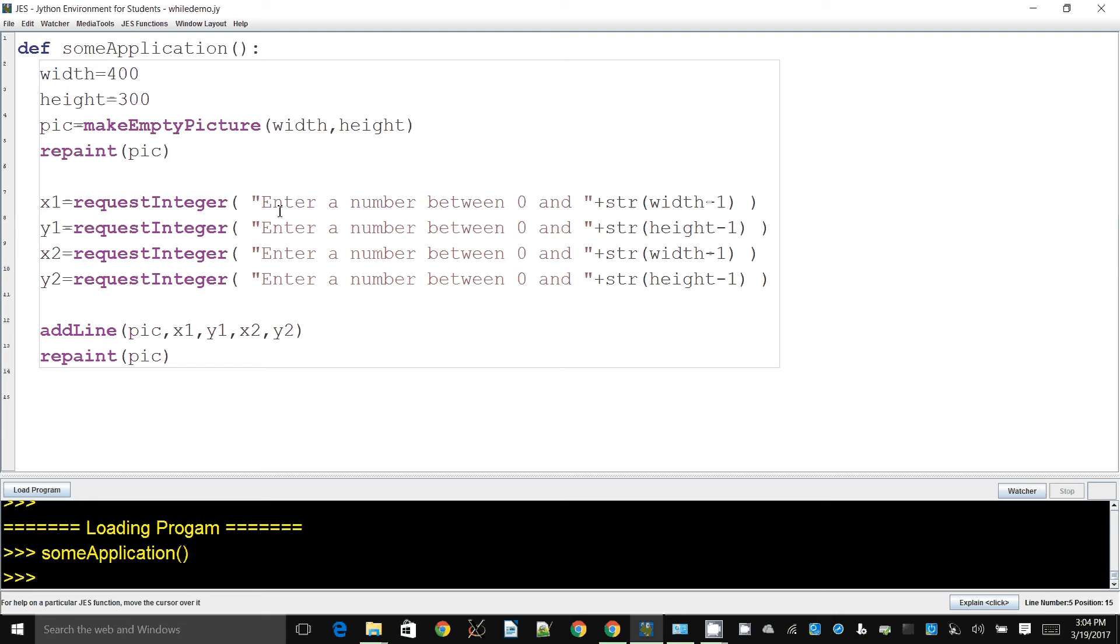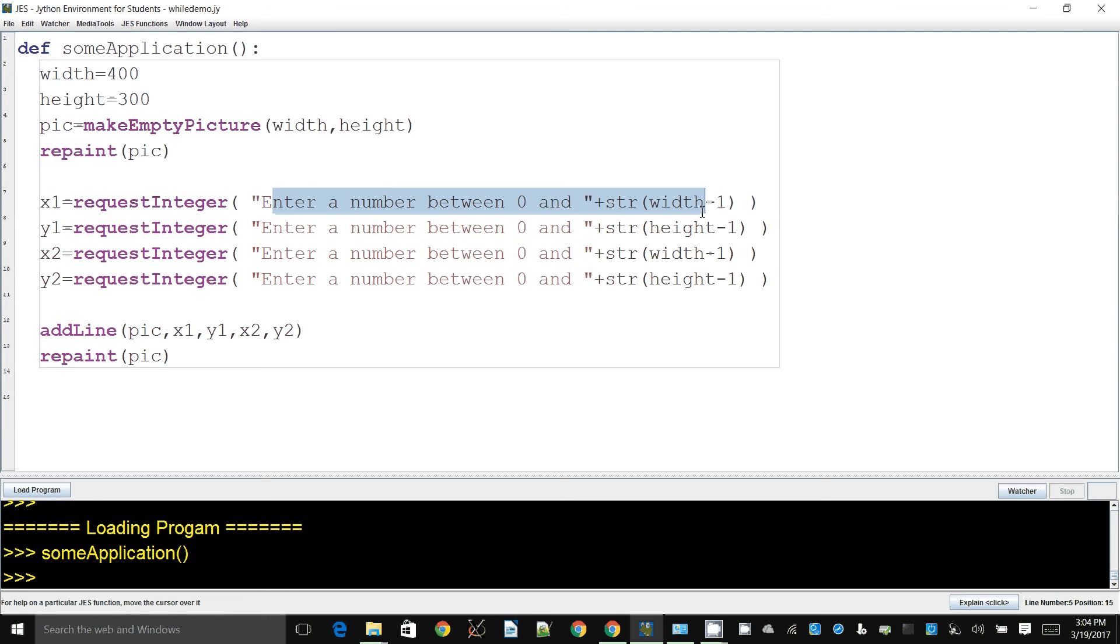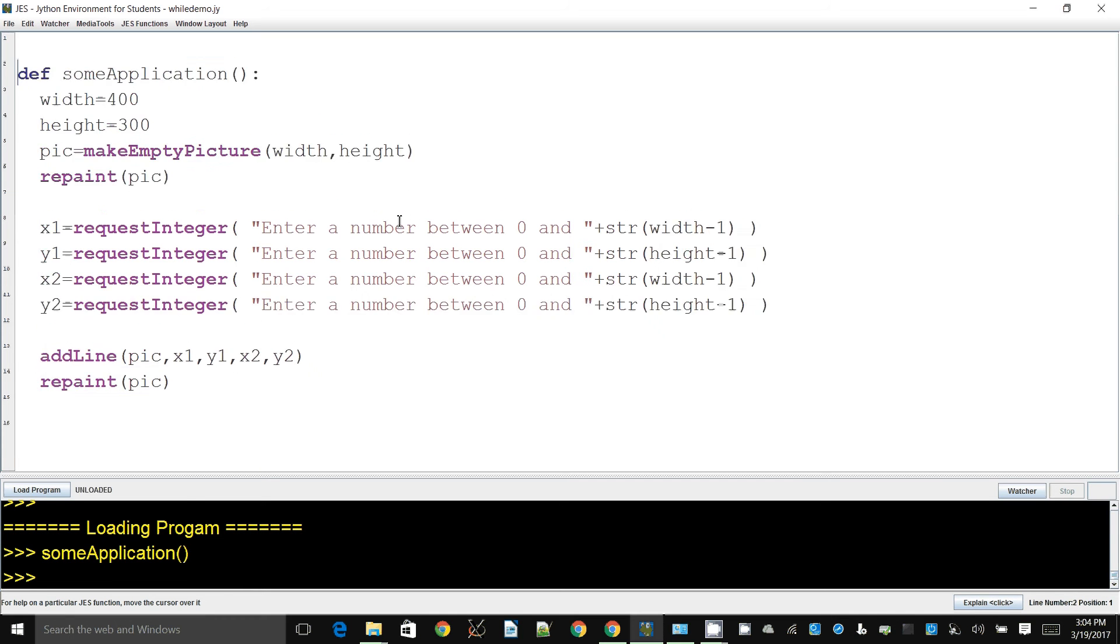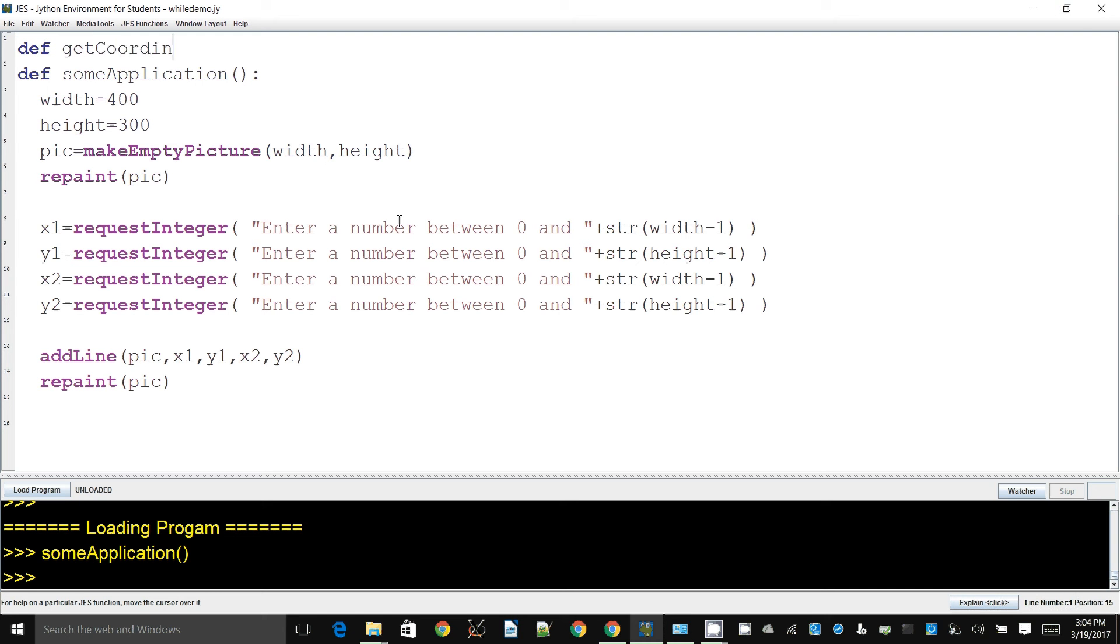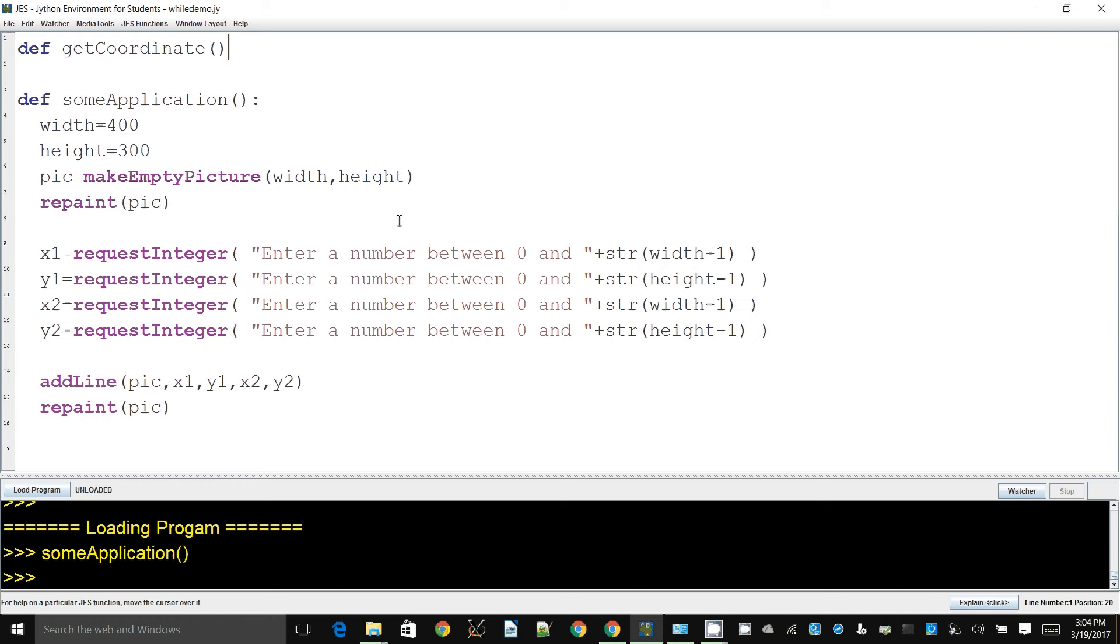But the issue here is I want something a little bit easier to deal with. If I want to take a number input, I don't want to have to copy and paste things back and forth. So for that, what I can do is, because these are very similar to each other, I can have a function called getCoordinate.